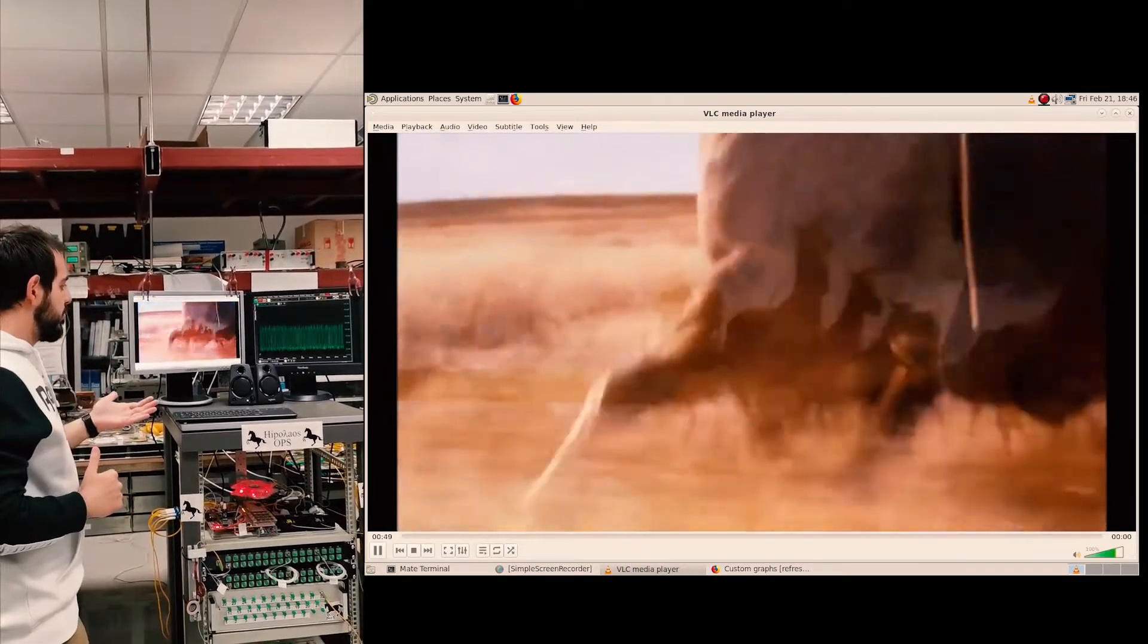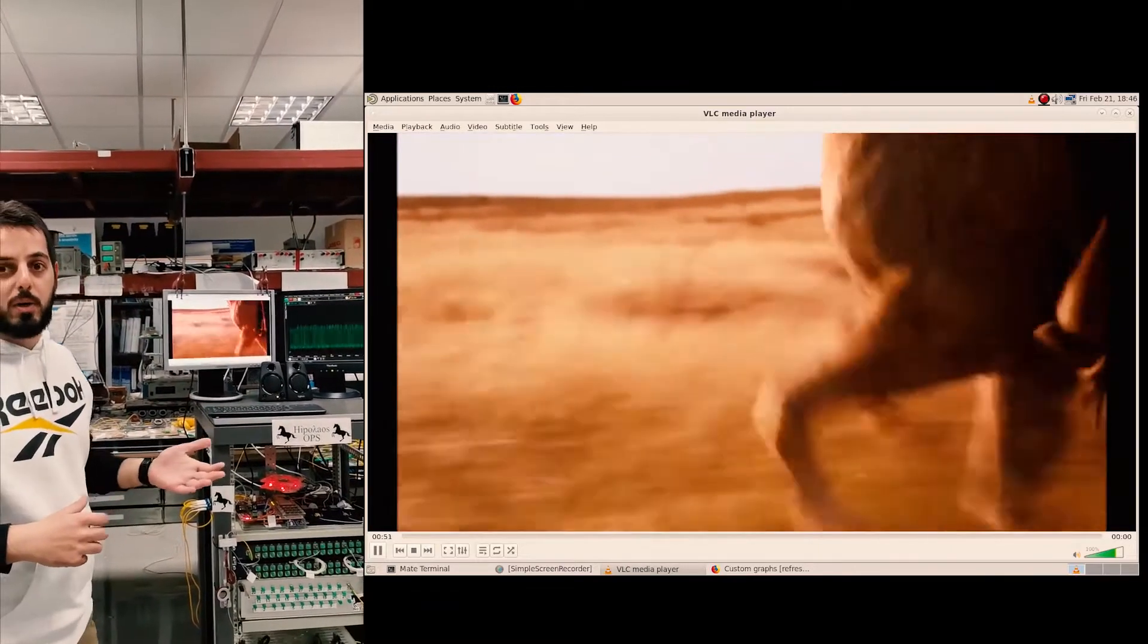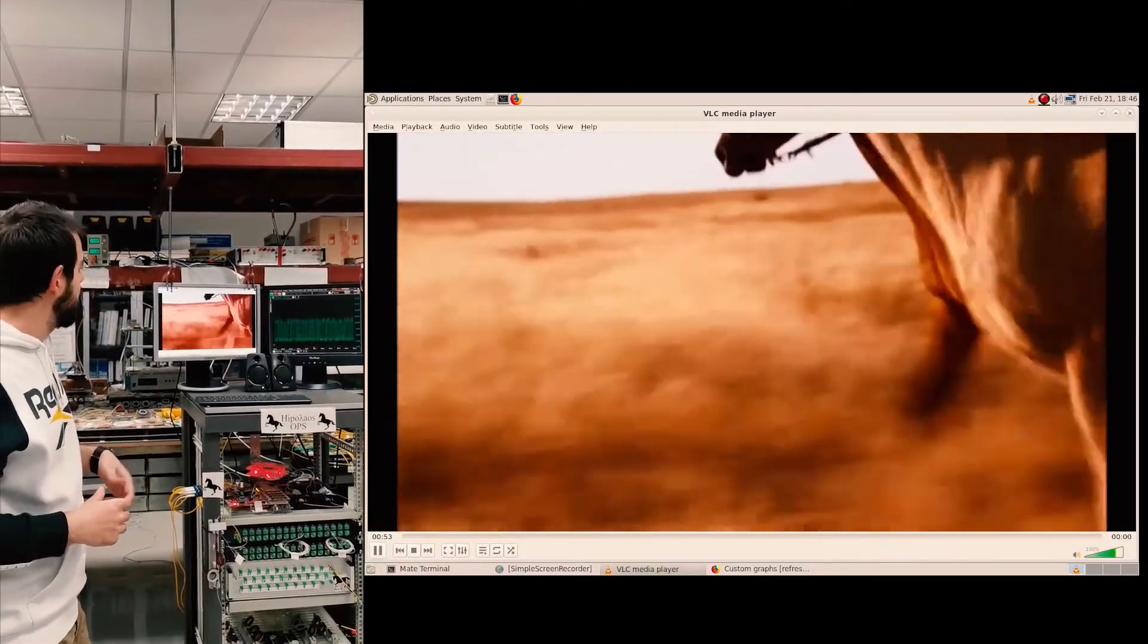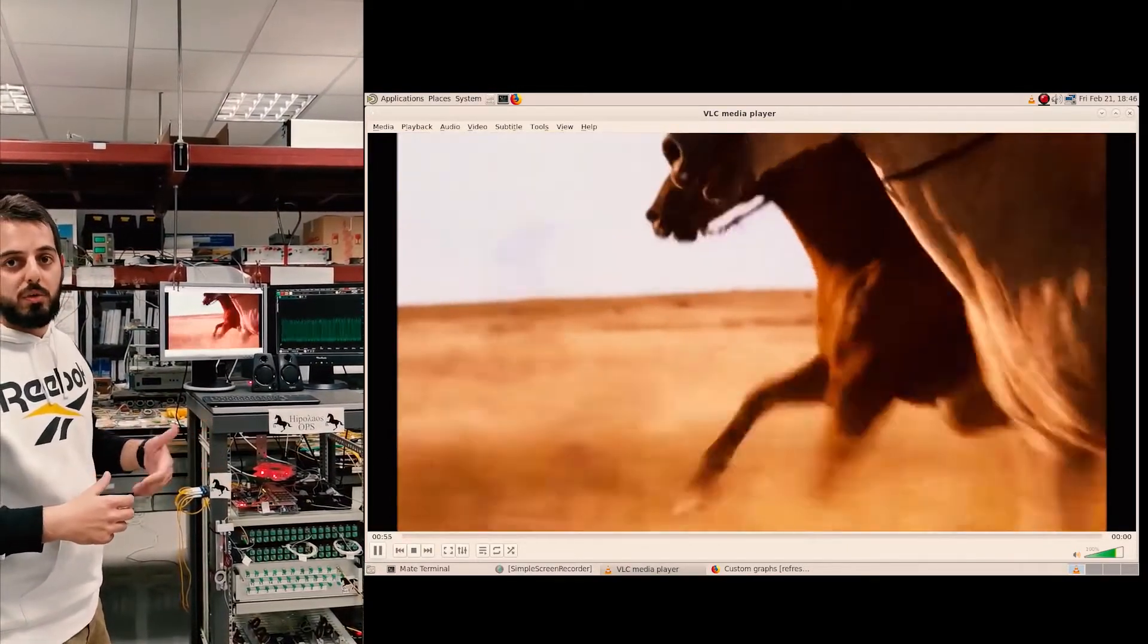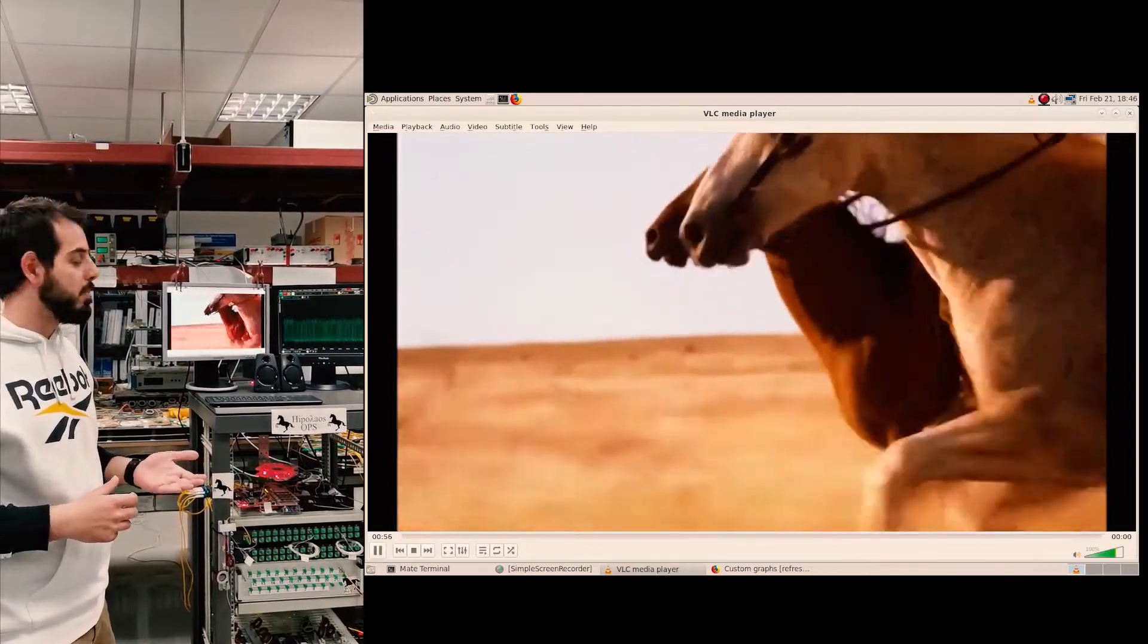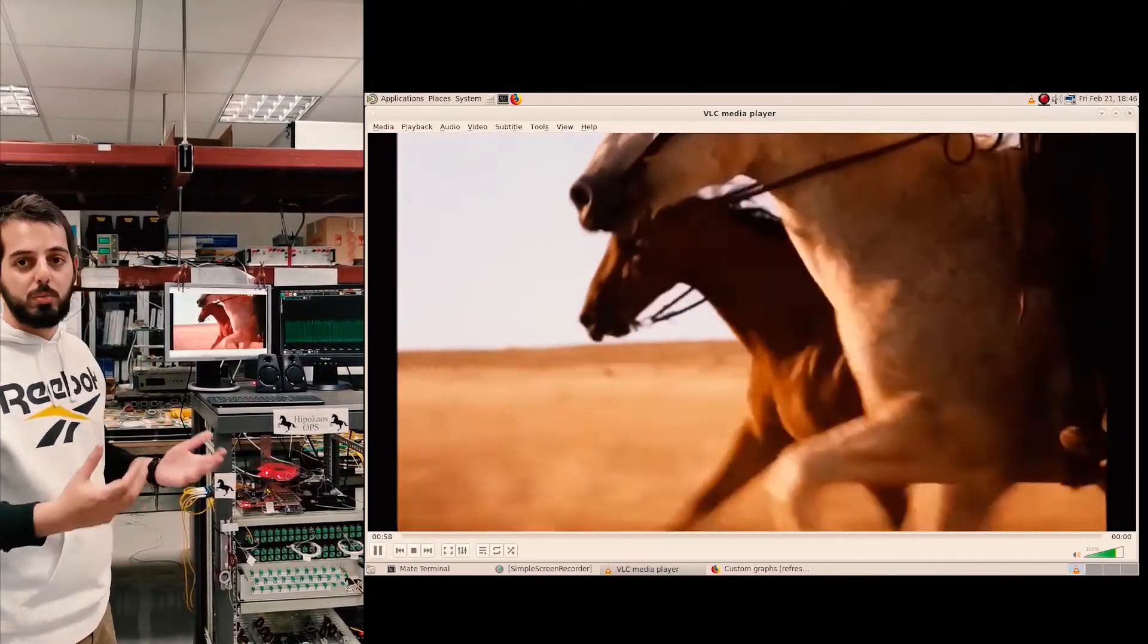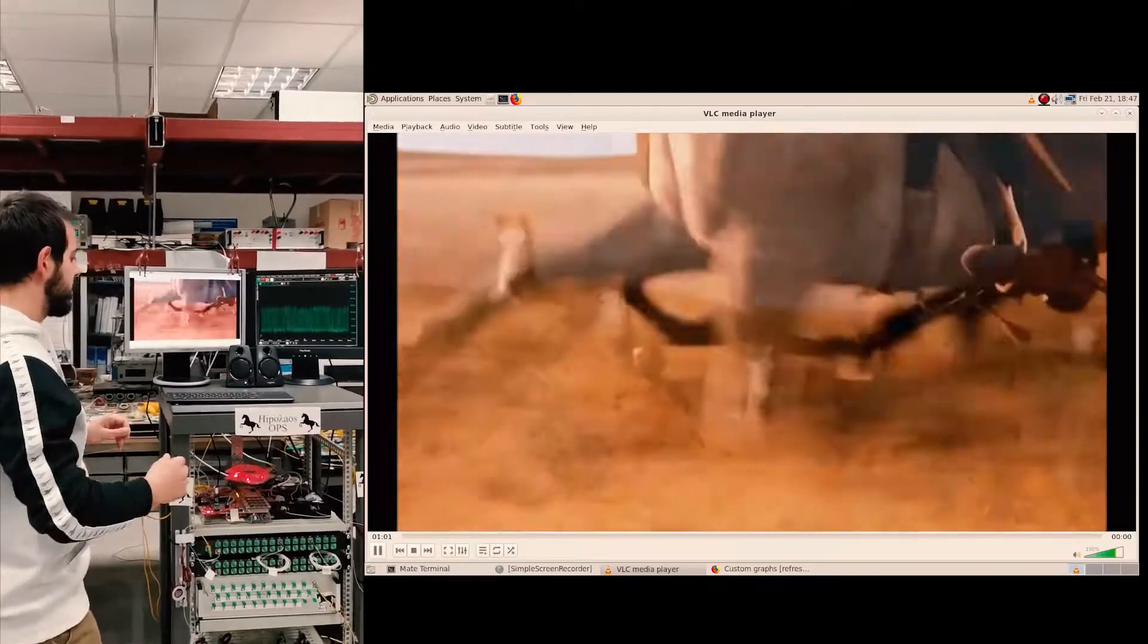And now we will move on to the second phase of our demonstration. We are going to stress the link with the iPerf application in order to see how much throughput we can get through Hypolis.